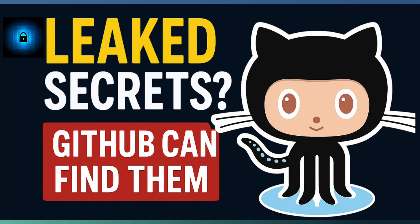So welcome to the first episode in our security series. Let us dive into GitHub's secret risk assessment.